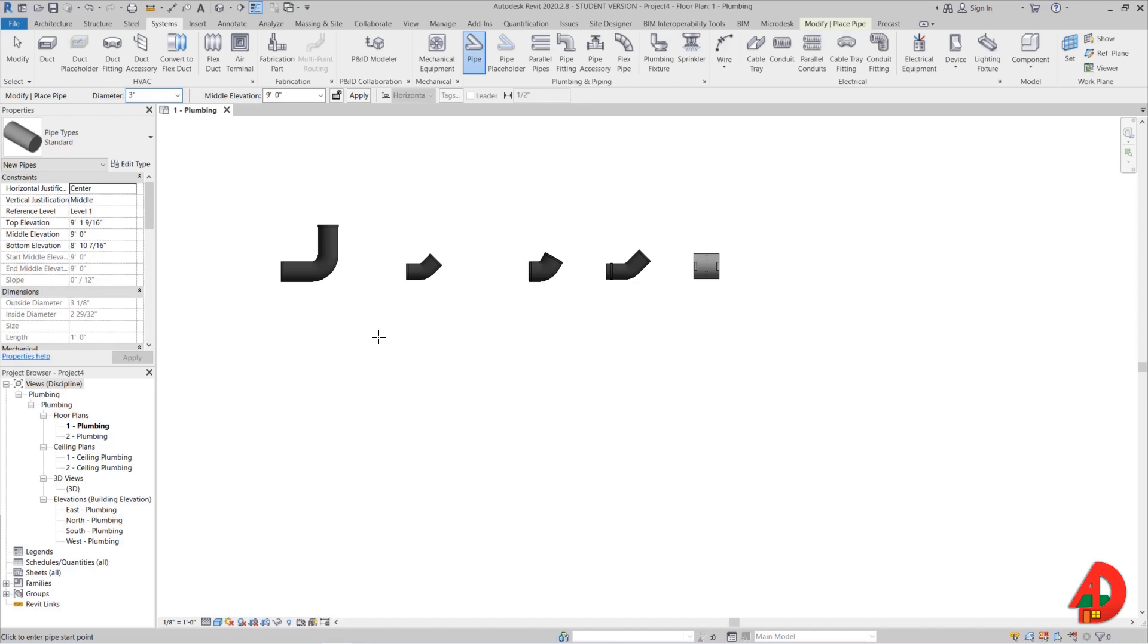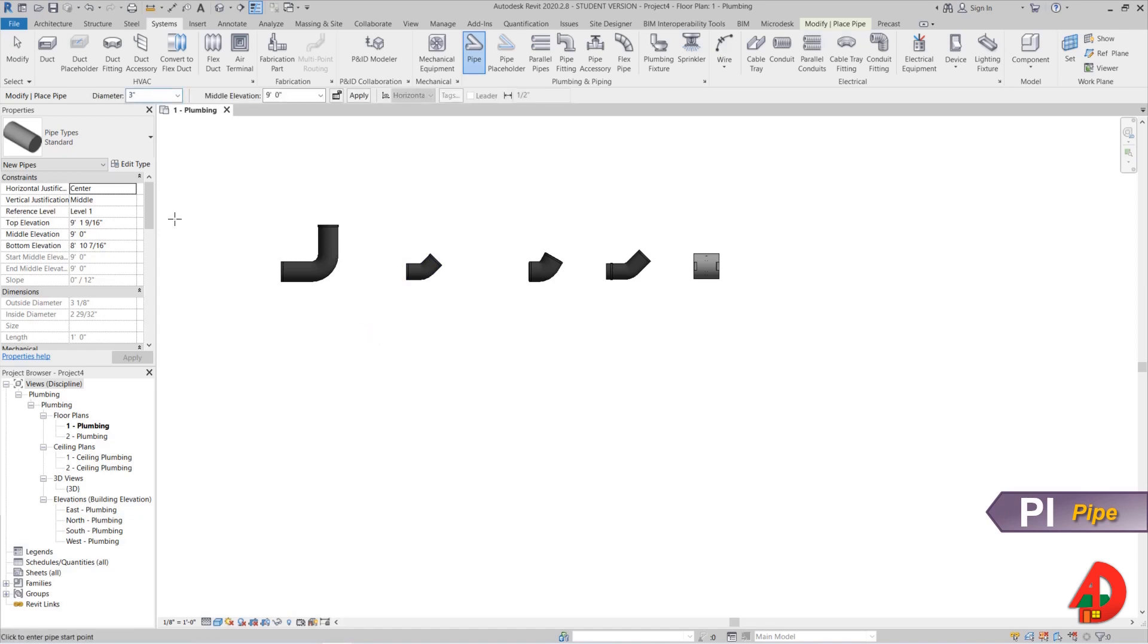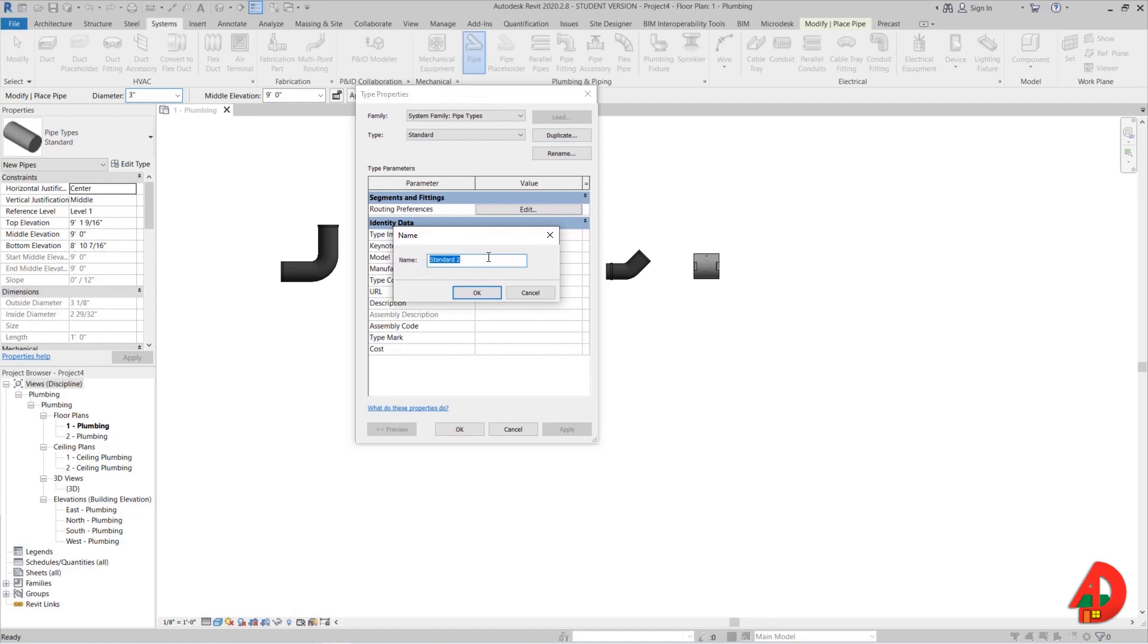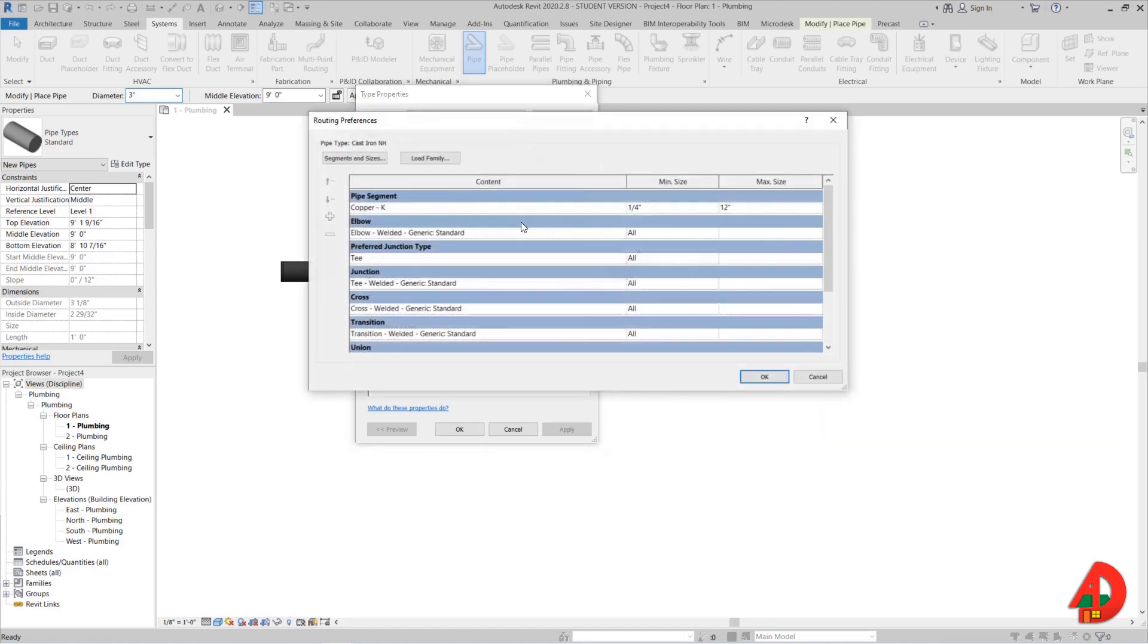The next step is to create a cast iron pipe segment, but we also need to create a new pipe type. So I will need to select the pipe command and go to edit type in the properties panel, click on duplicate and name it cast iron no hub. And now we need to edit the routing preferences.